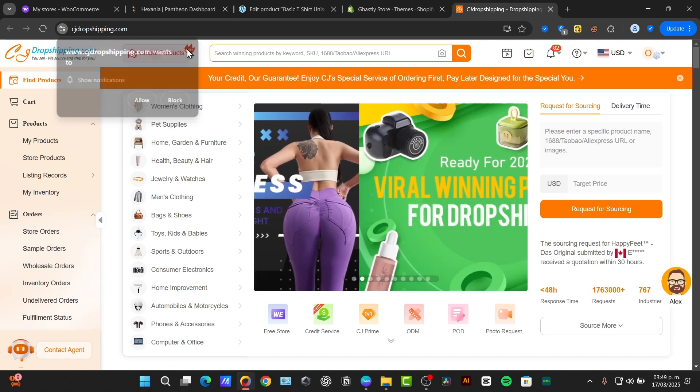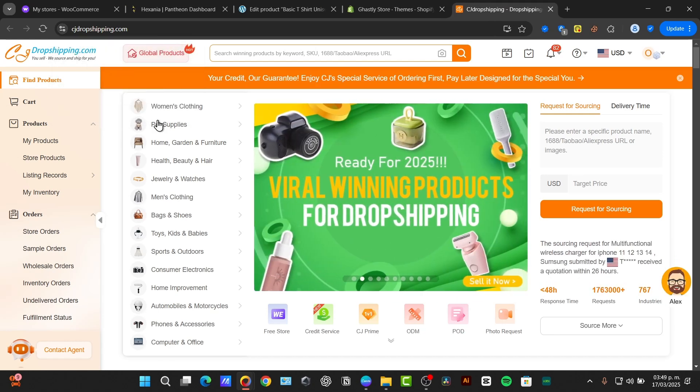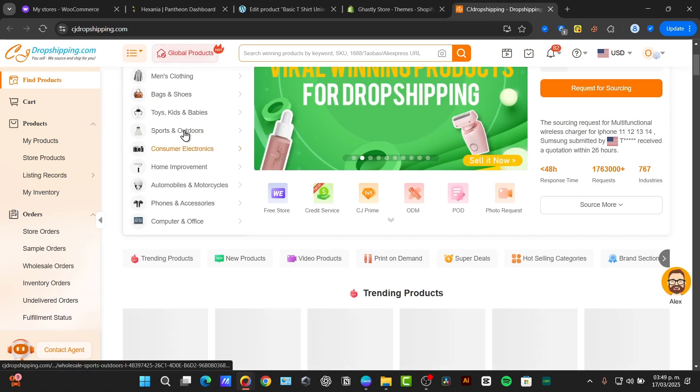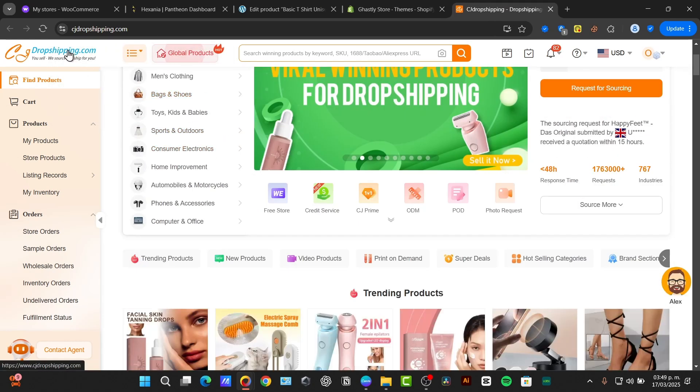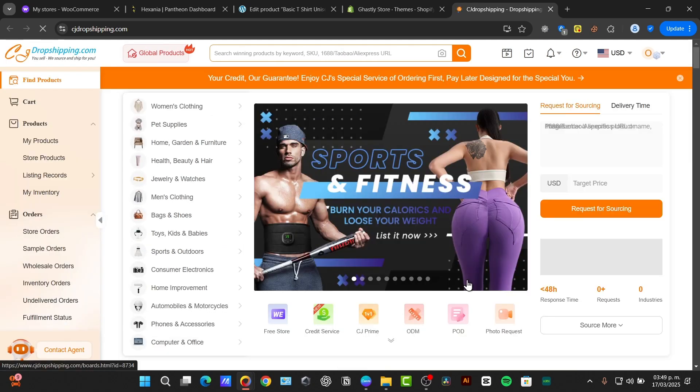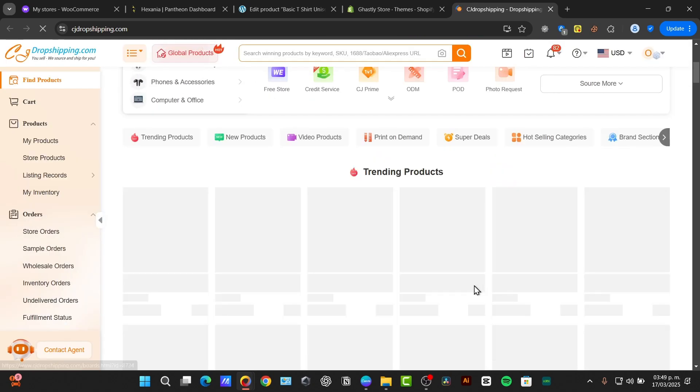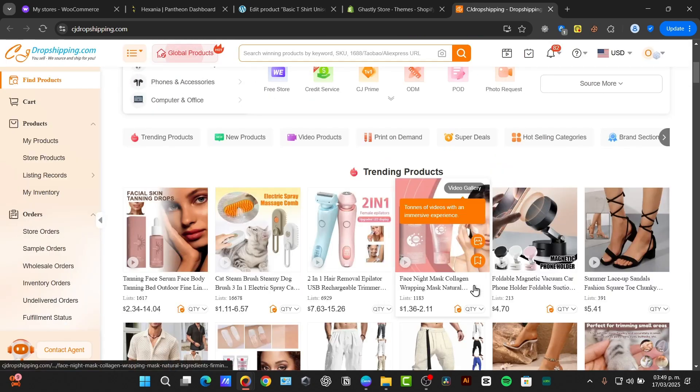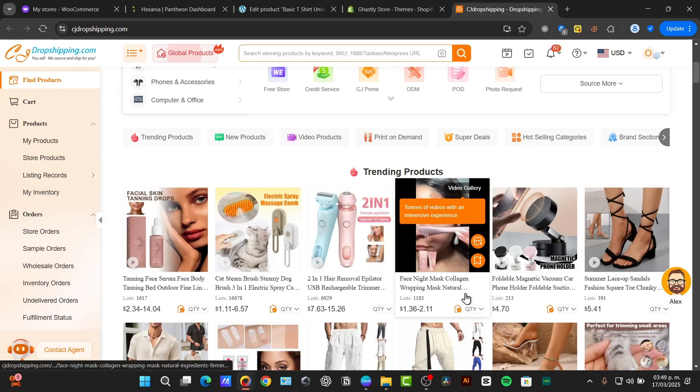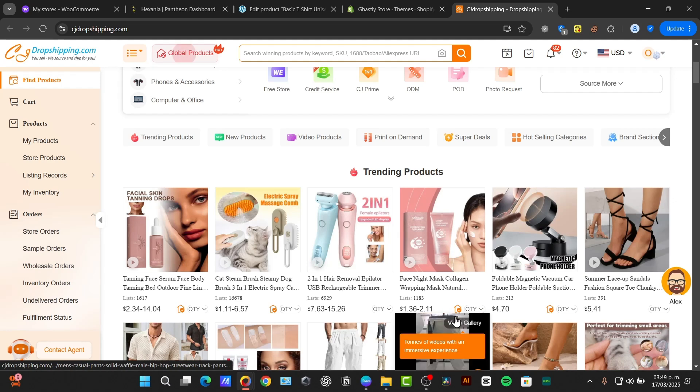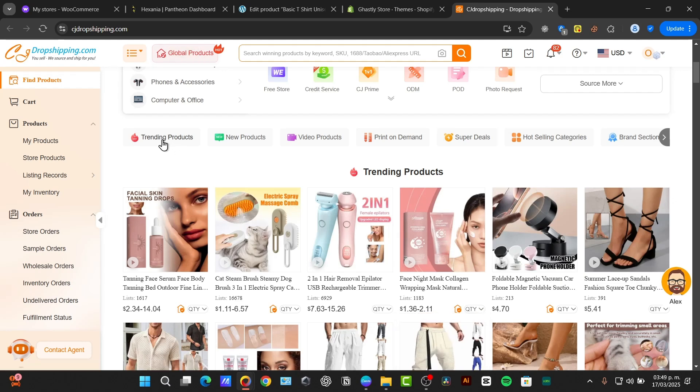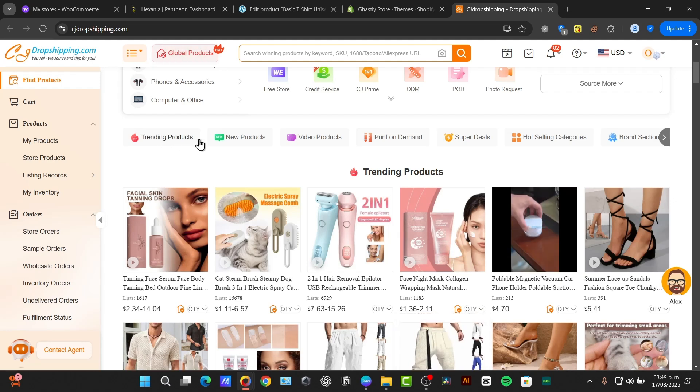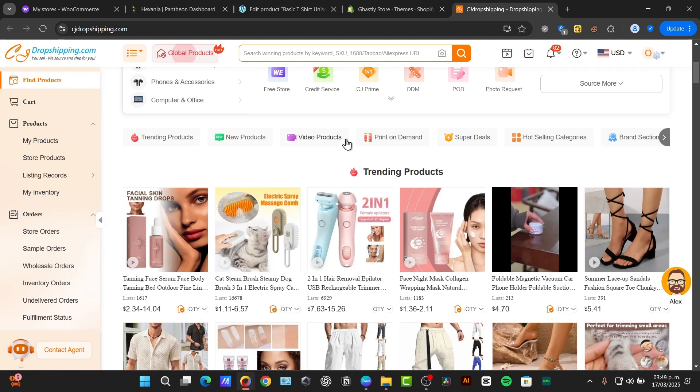Now, let's focus here that into our CJ dropshipping and let's start to look out for products research. Now, as you can see, we have trending products, new products, video products, print on demand, and so much more.